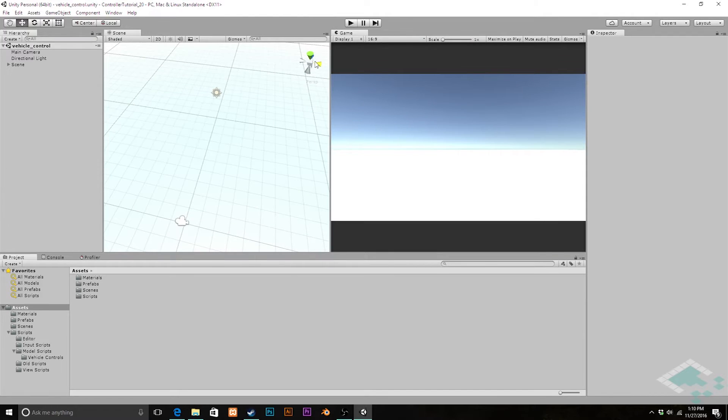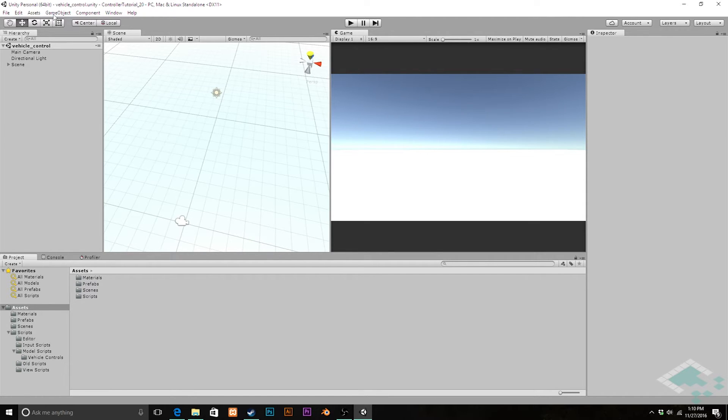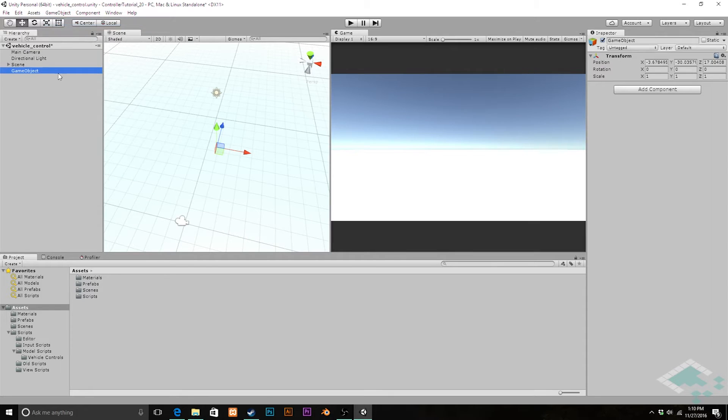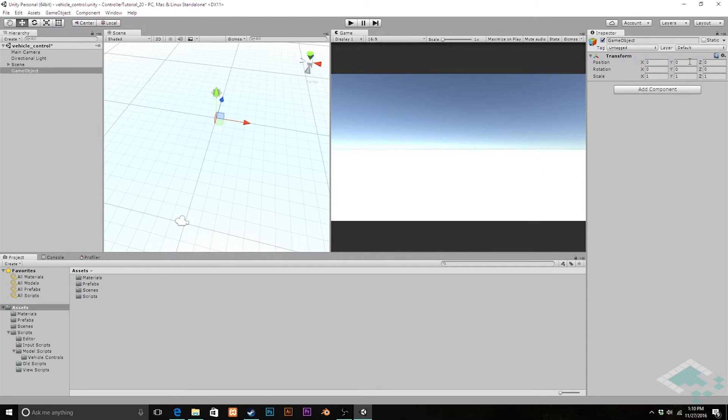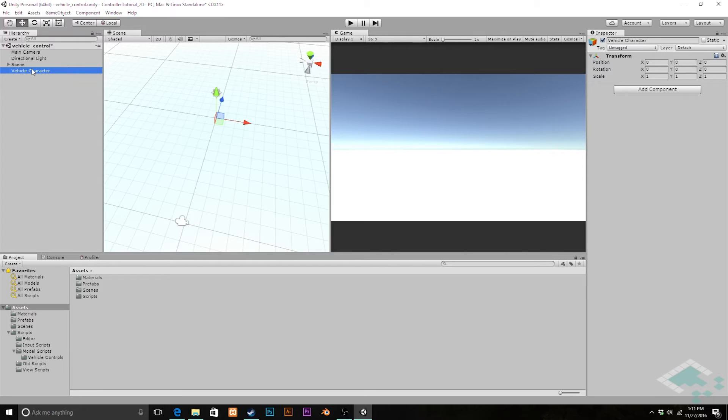The first thing we're going to do is create our character object in the scene, and this is actually going to be a series of game objects that are rigged together. We're going to need a model for our vehicle and our camera setup that will follow the character around. We're going to put all these pieces together right now. First, go up to Game Object and create empty. We're going to reset the transform so it's at zero zero zero and name this Vehicle Character. This is going to be the object that we put our vehicle controller on, but it's not going to show the vehicle model itself.